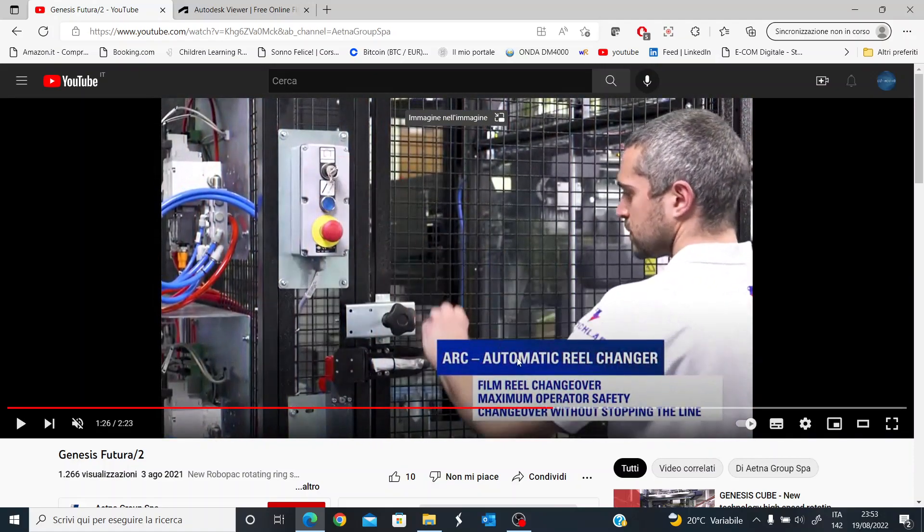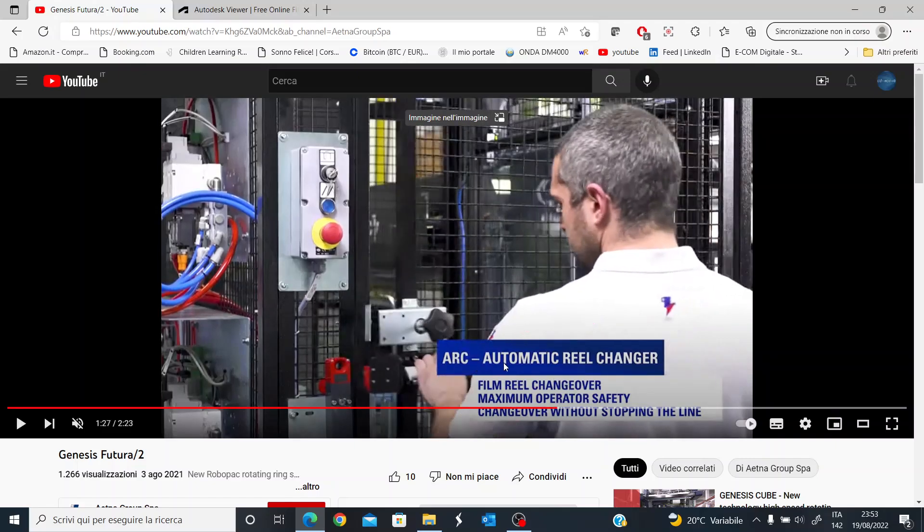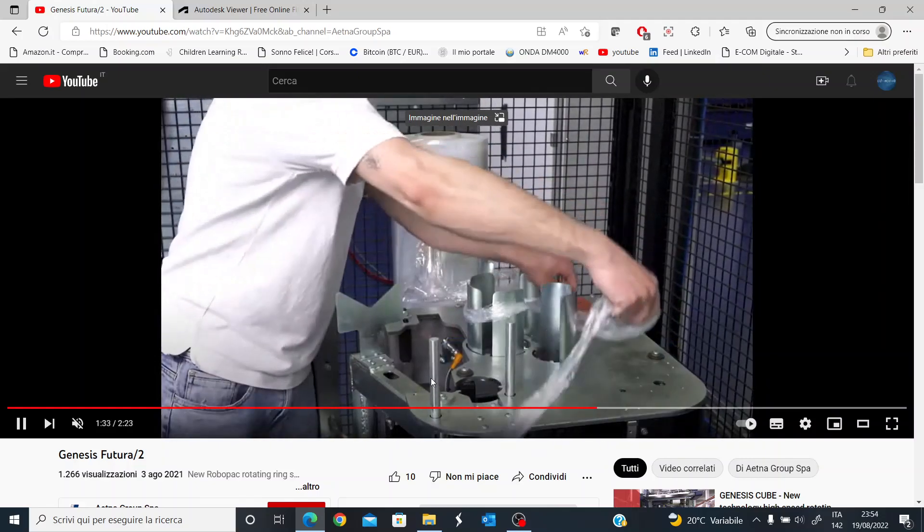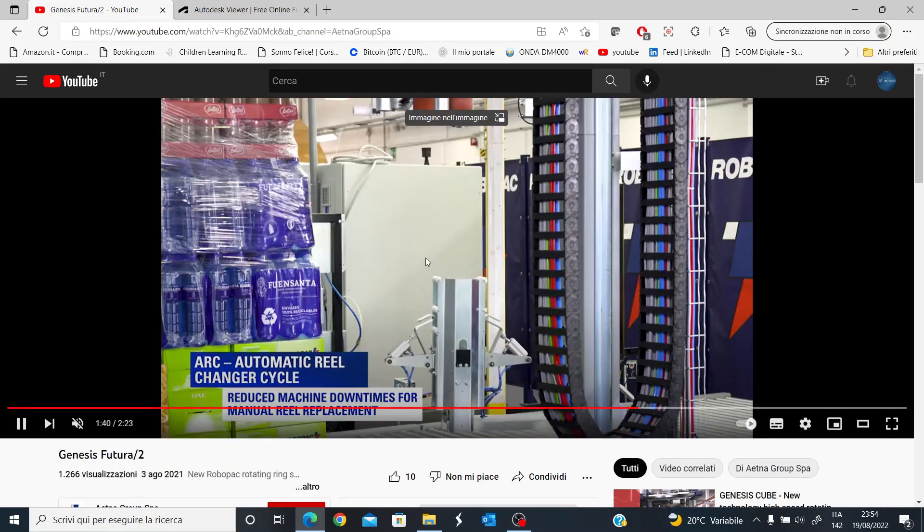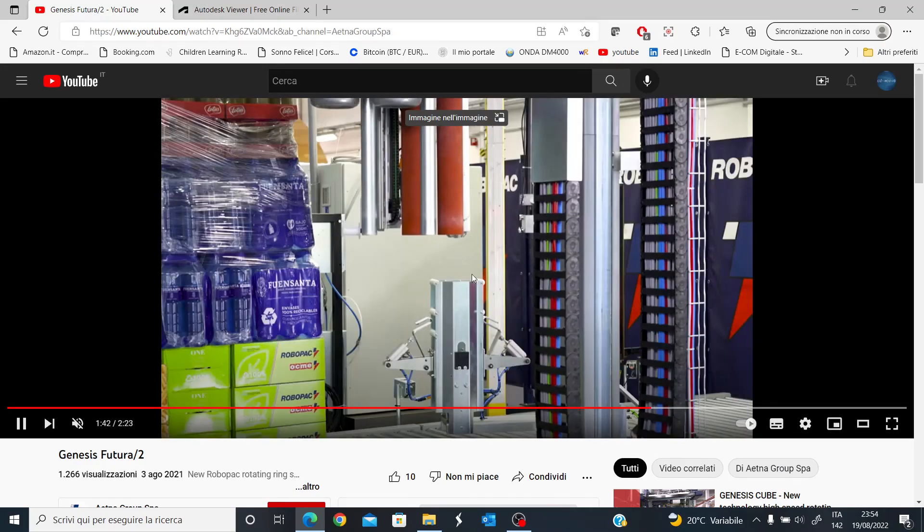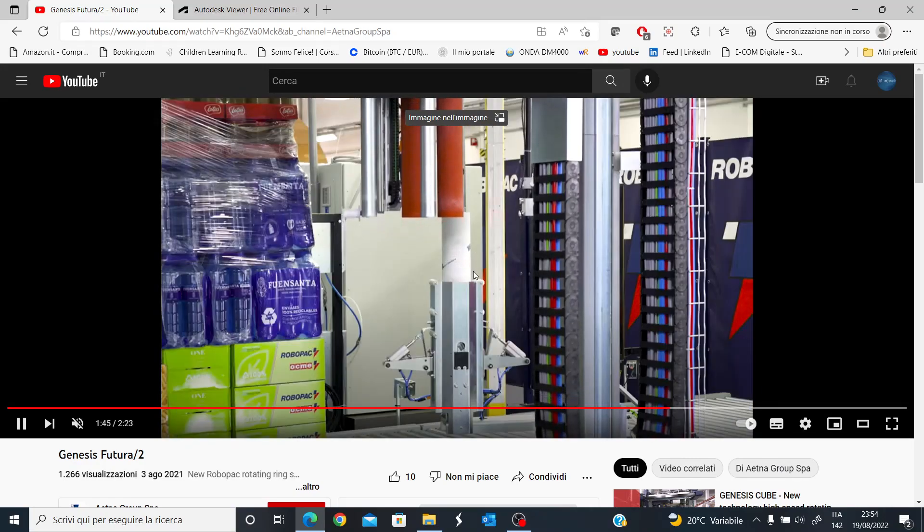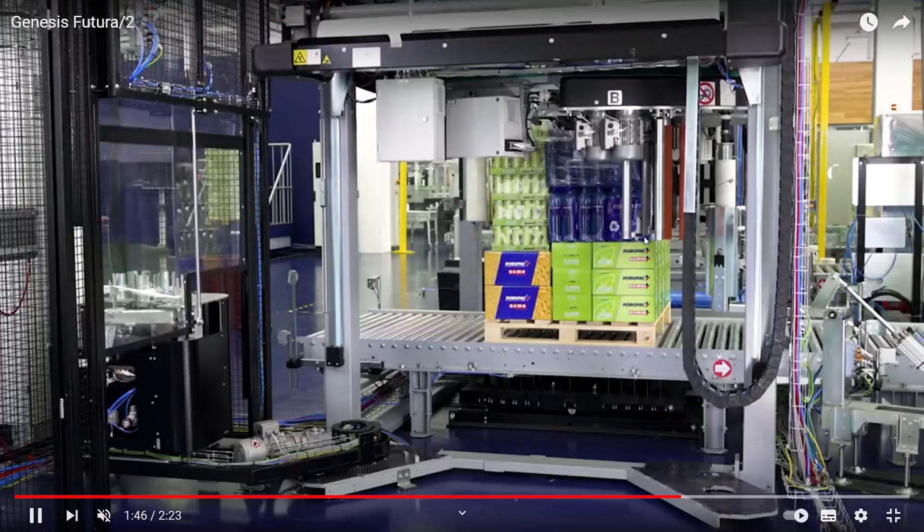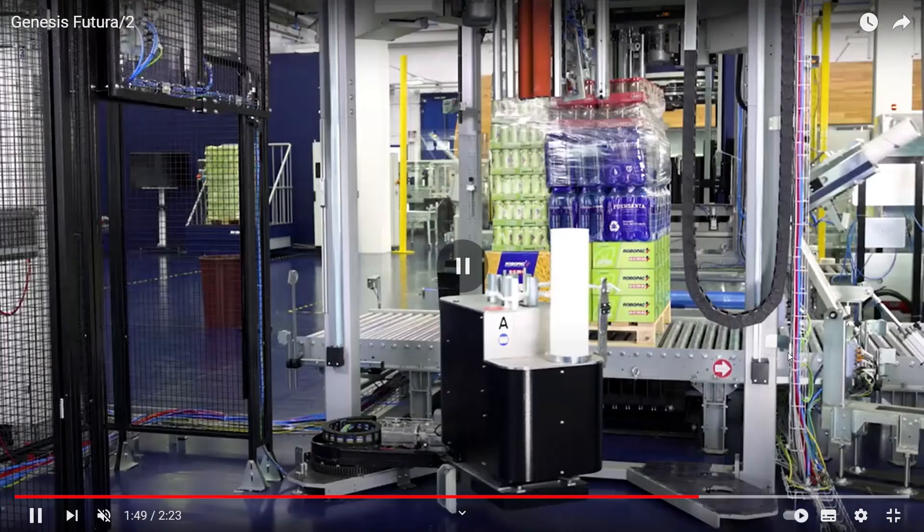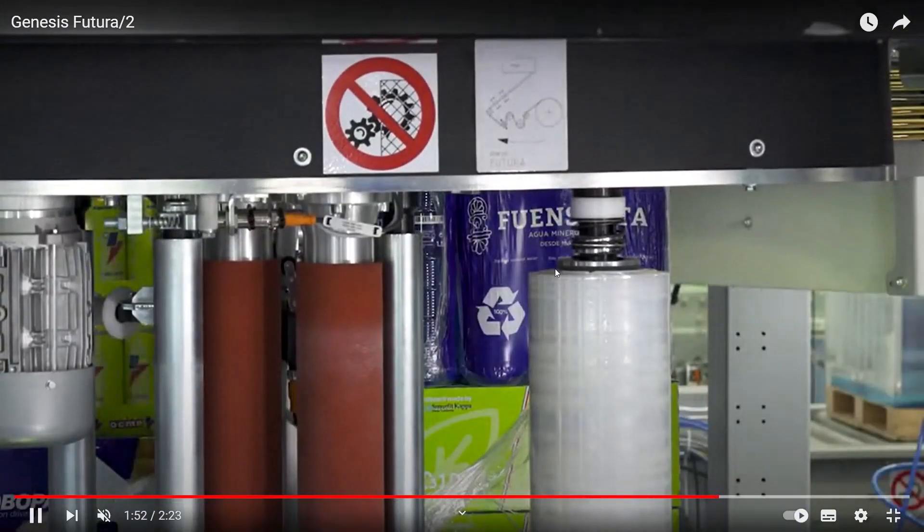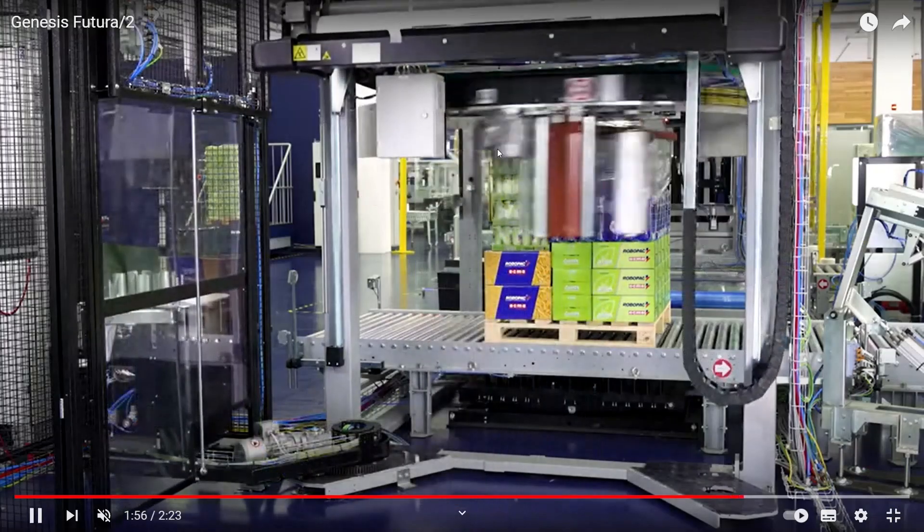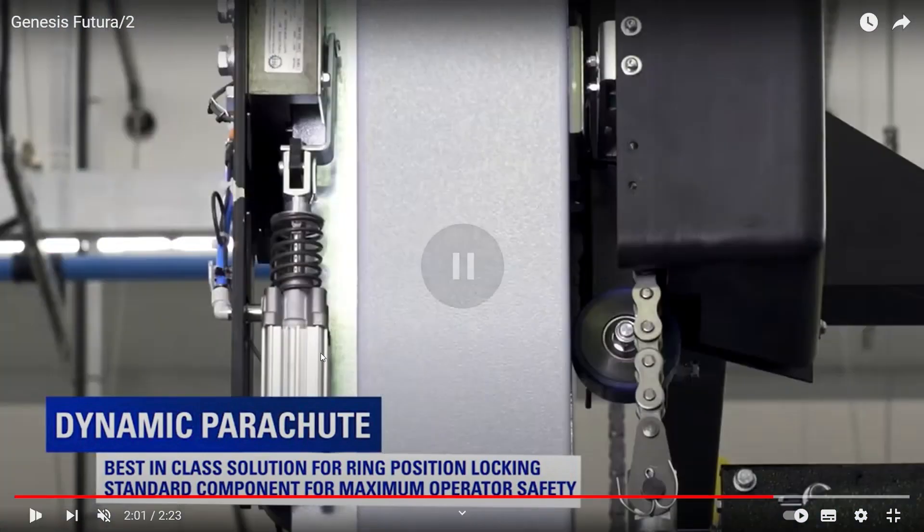Here we have another part of the machine. It is an optional part because it is not mandatory. It's the so-called ARC, automatic reel changer. It allows the machine to automate the changing of the reel. When the reel is exhausted, you can see that there is this device which essentially makes the reel ready for the machine to use it. The machine uses this new reel and wraps the pallet.